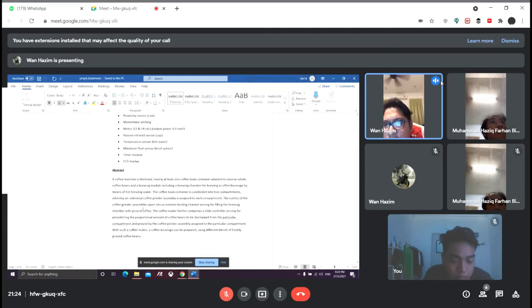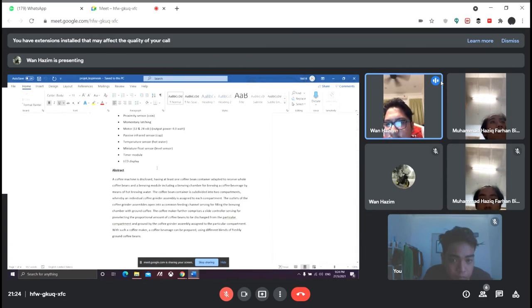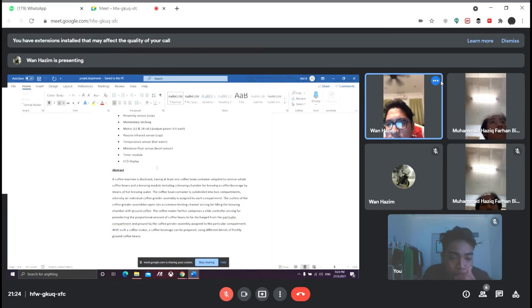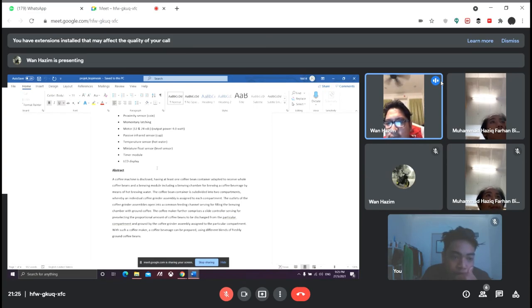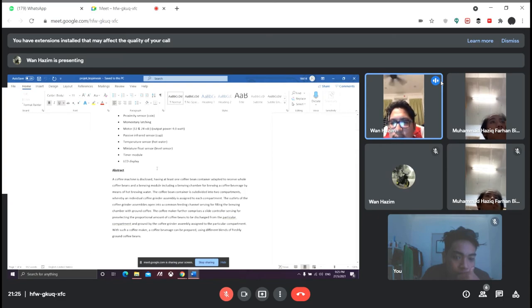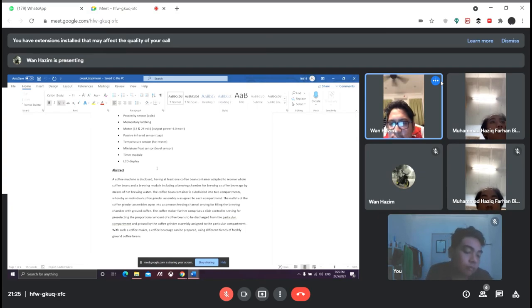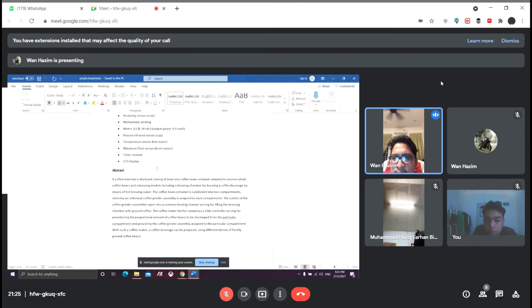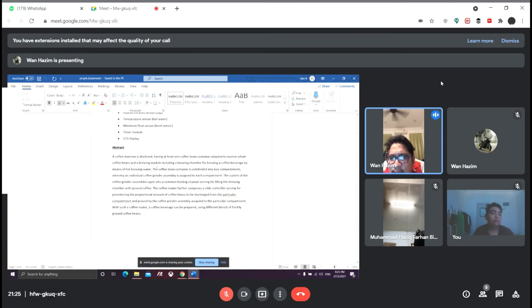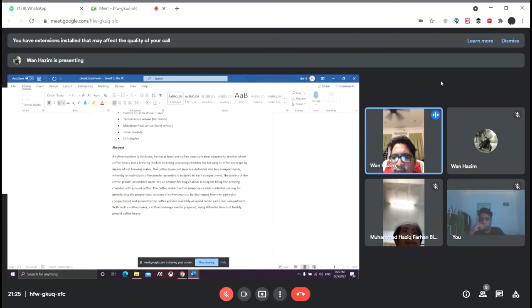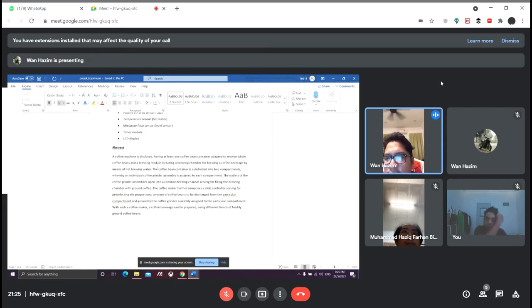For our abstract of the coffee machine: the coffee machine is disclosed having at least one coffee bean container adapted to receive whole coffee beans and a brewing module including a brewing chamber for brewing coffee beverage by means of hot brewing water. The coffee bean container is subdivided into two compartments whereby an individual coffee grinder assembly is assigned to each compartment. The coffee maker further comprises a controller serving for pre-selecting the proportional amount of coffee beans to be discharged from the particular compartment and ground by the coffee grinder assembly. With such a coffee maker, the coffee beverage can be prepared using different blends of freshly ground coffee beans.